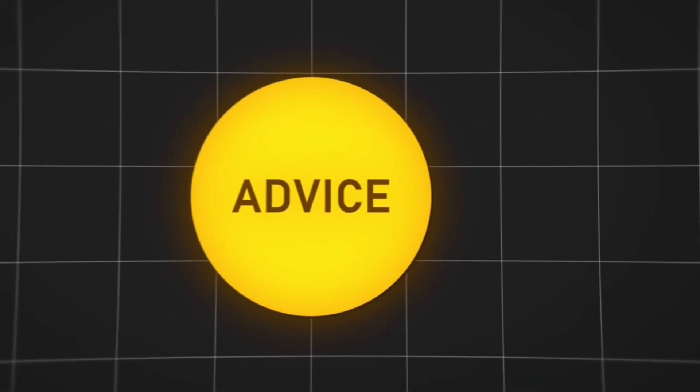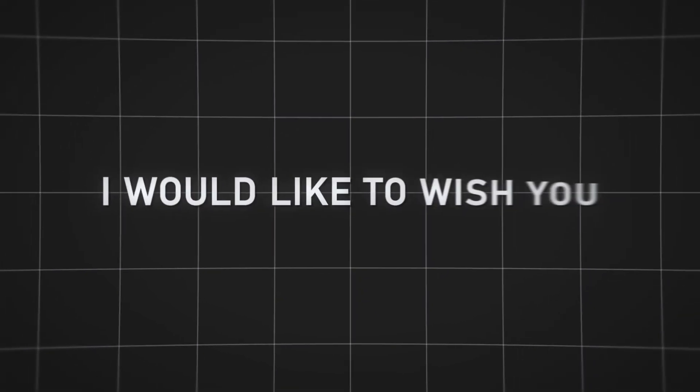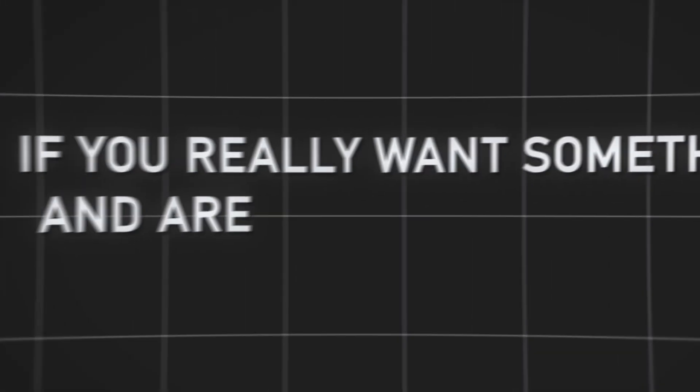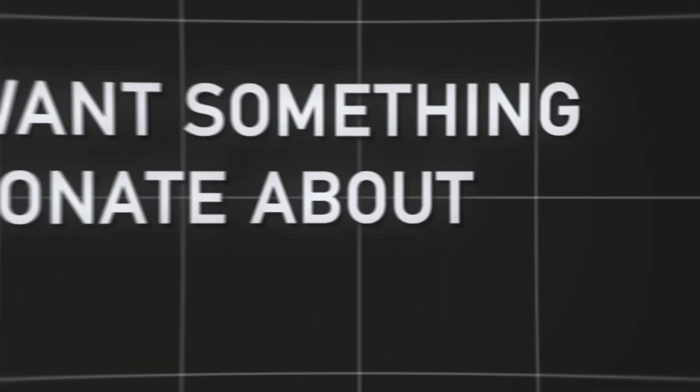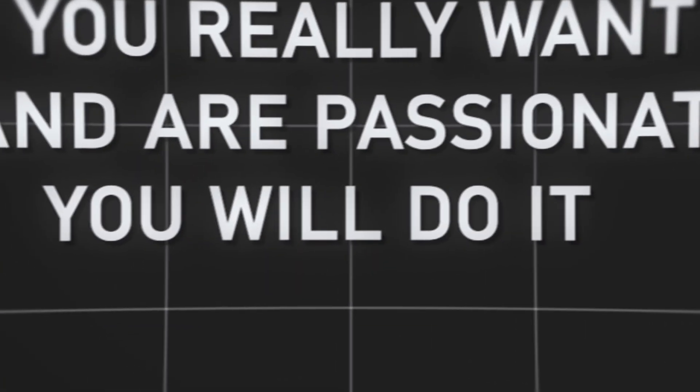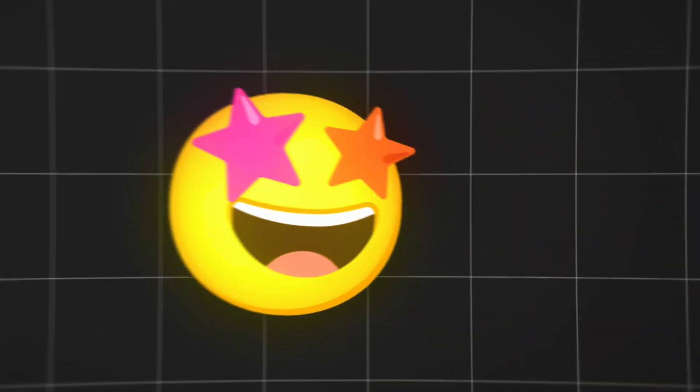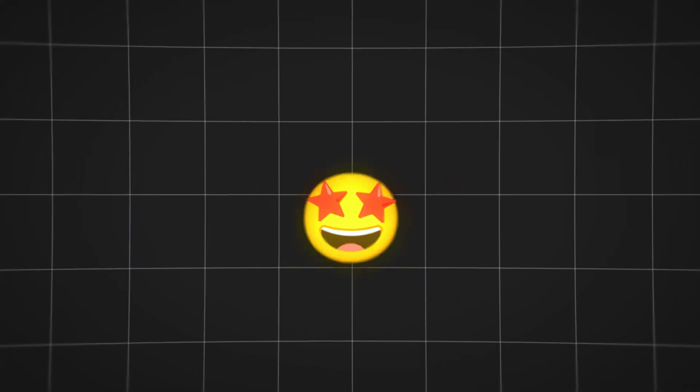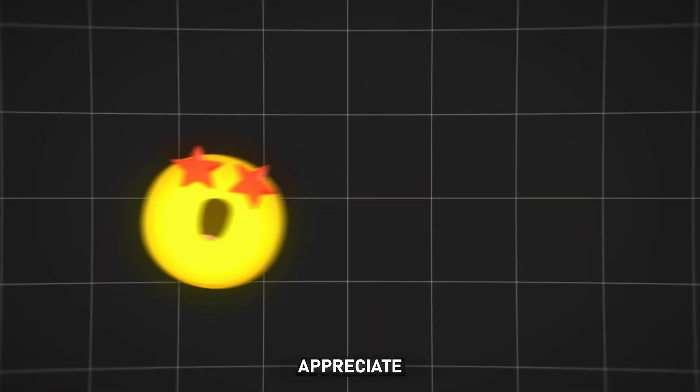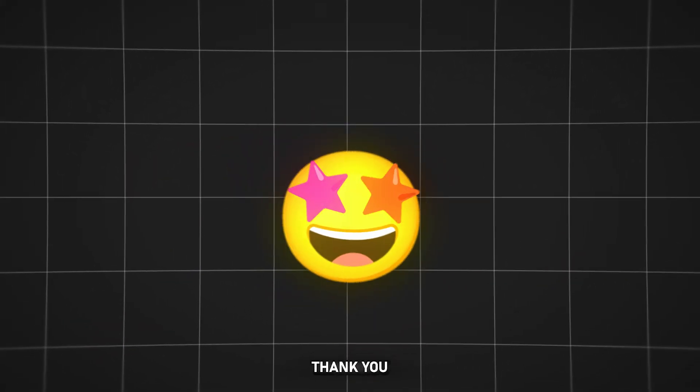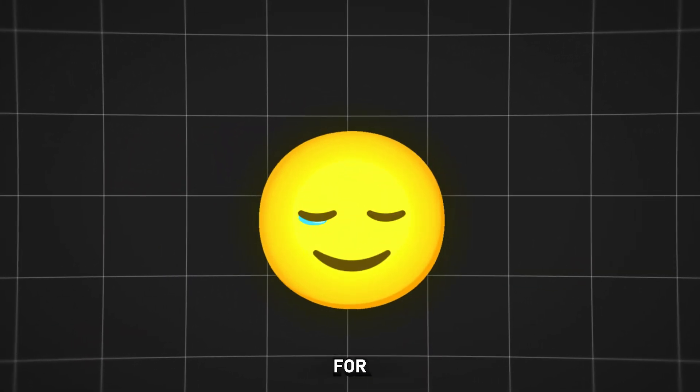Before the final piece of advice, I would like to wish you good luck in your endeavors. If you really want something and are passionate about it, you will do it very well. And people will appreciate it as you, my viewers, appreciate my work. Thank you for that.